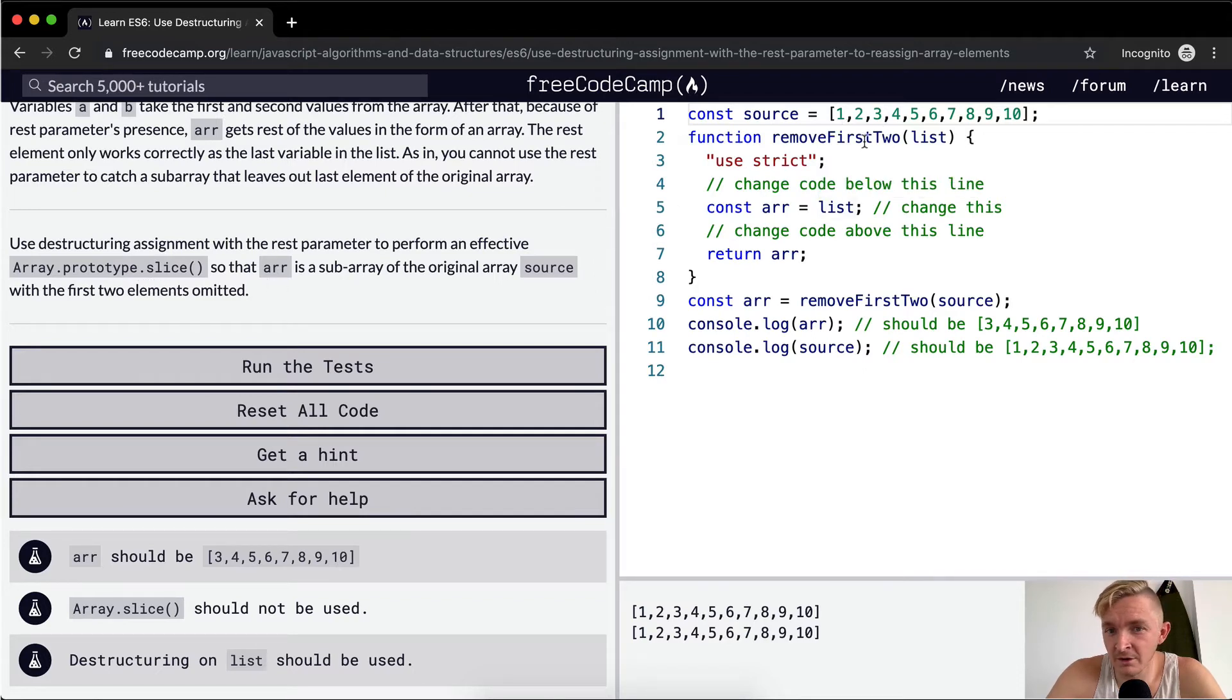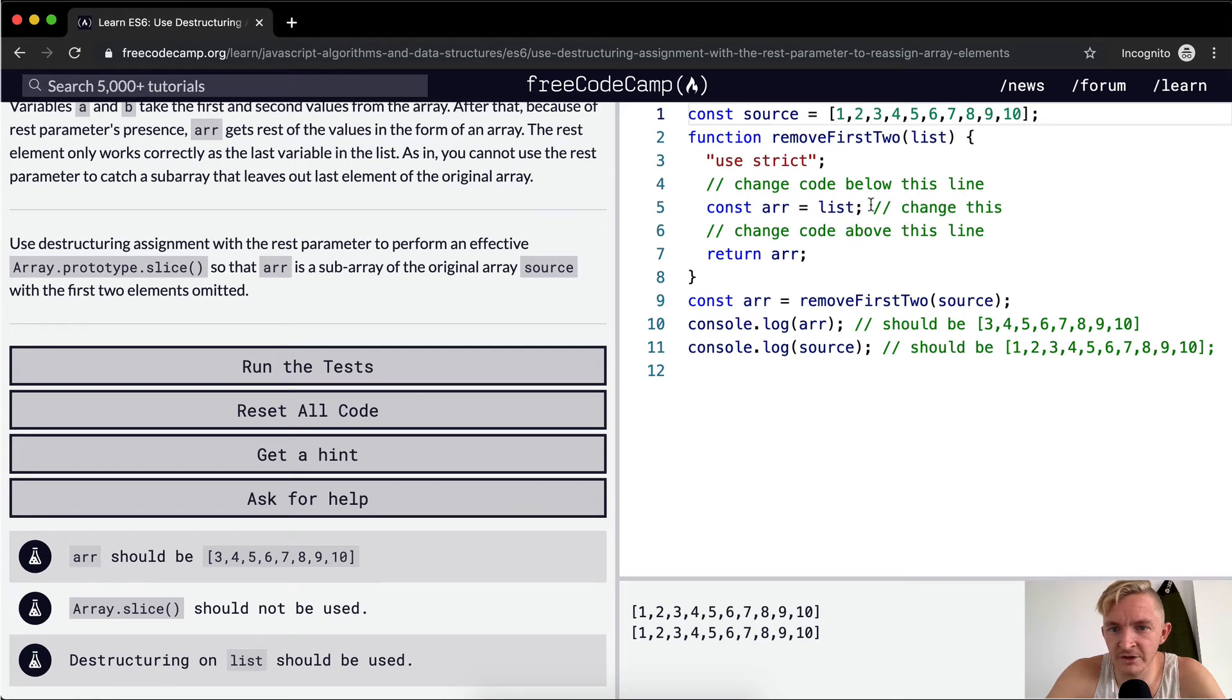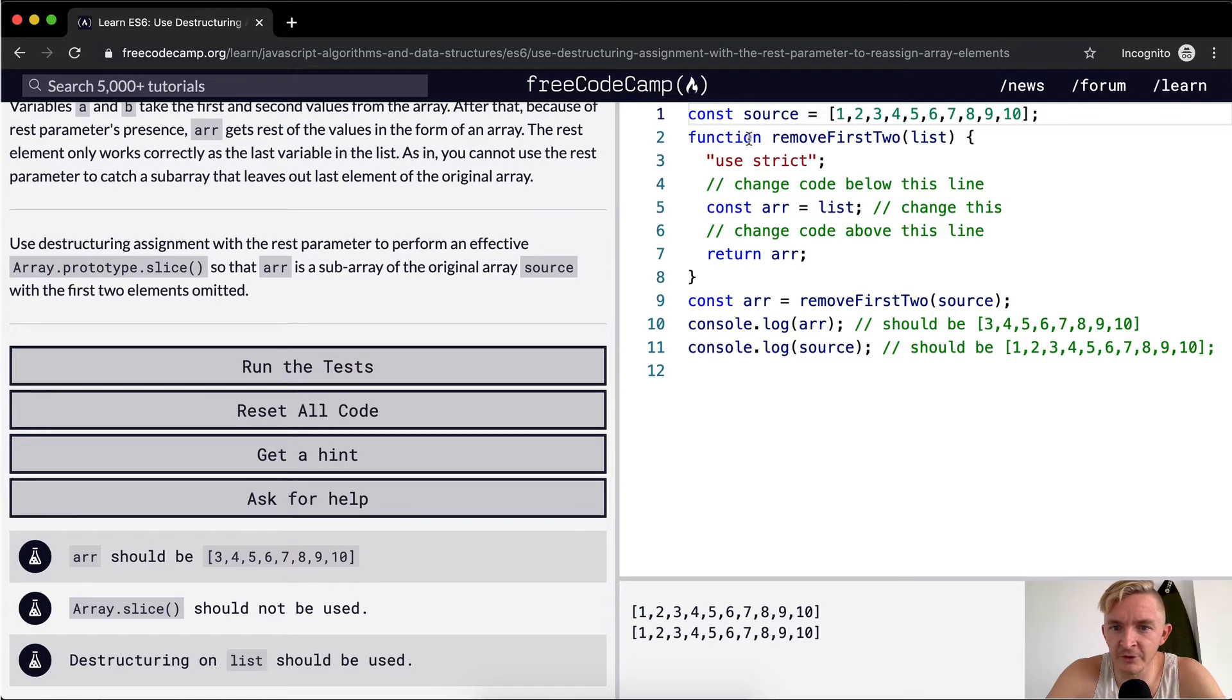Okay cool, so we want to change this. So here's what we do is we've got the source, which is a constant. We have a function that says remove the first two.